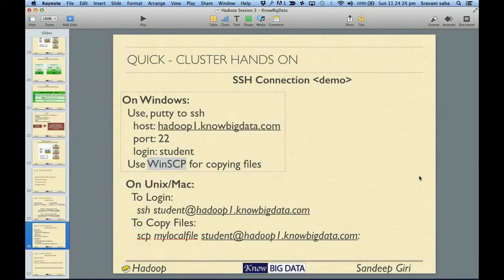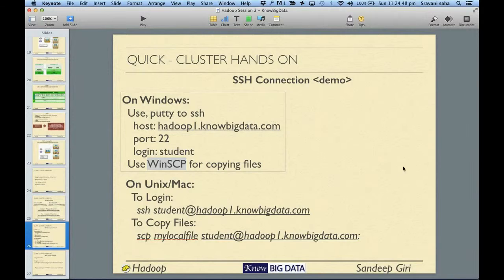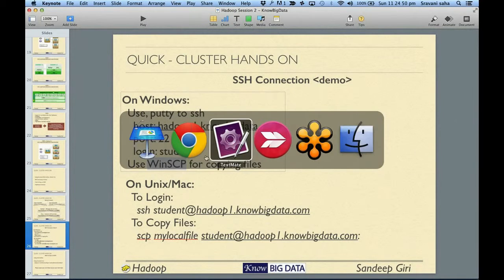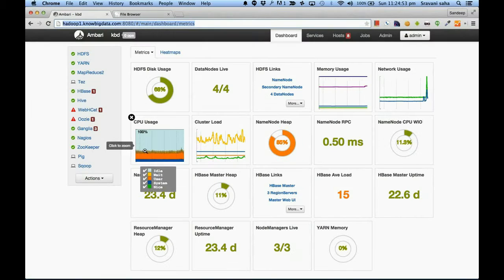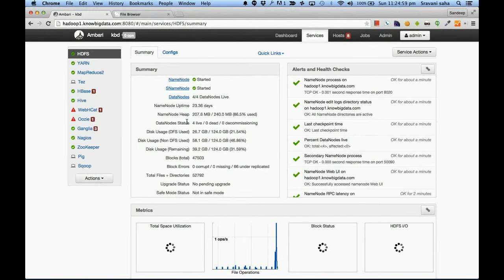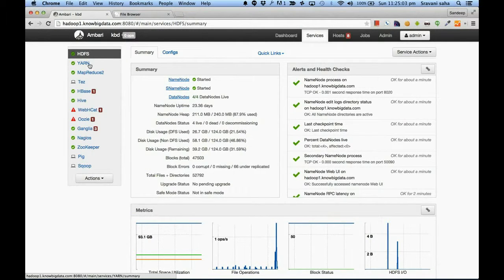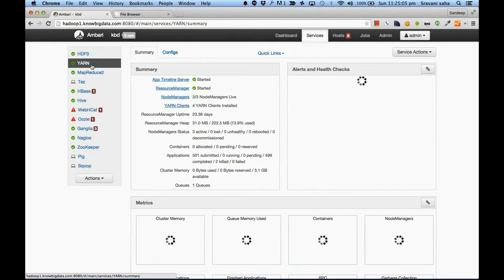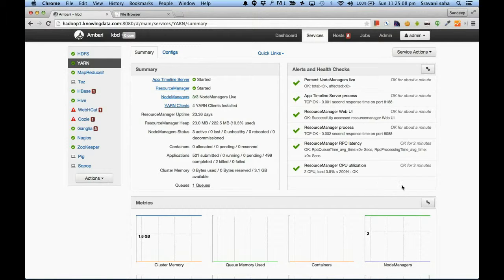Vikas' question is: does Amazon also provide Hadoop? Yes — they have their own installation called Amazon Elastic MapReduce, which they call Amazon EMR. You can utilize that. Regarding the dashboard, if you want to see the statistics of the Hadoop Distributed File System, HDFS is shown here.